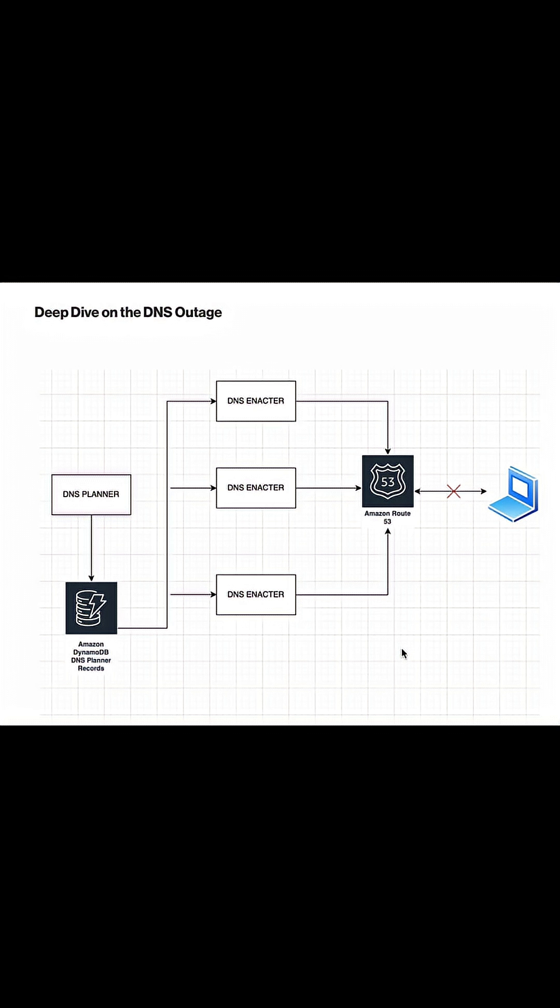What is the job of DNS planner here? DNS planner creates the change plans that consist of domain details and fresh IP addresses, and assigns weights to them. These weights help Route 53 decide which IP addresses to send when a client requests IP addresses.